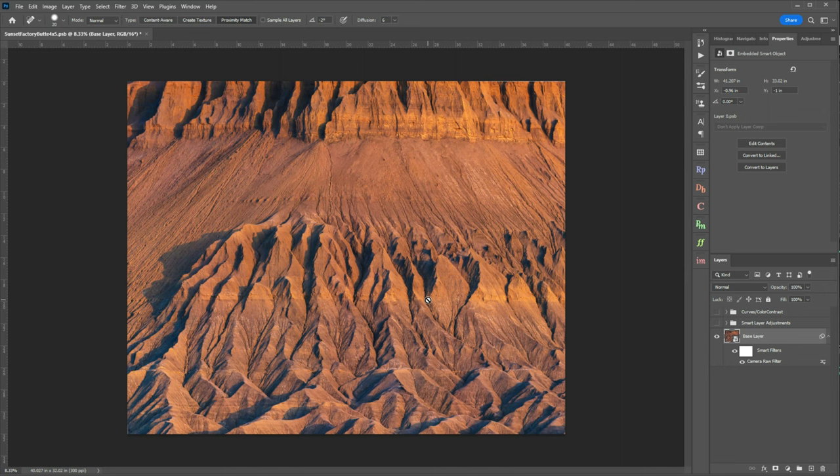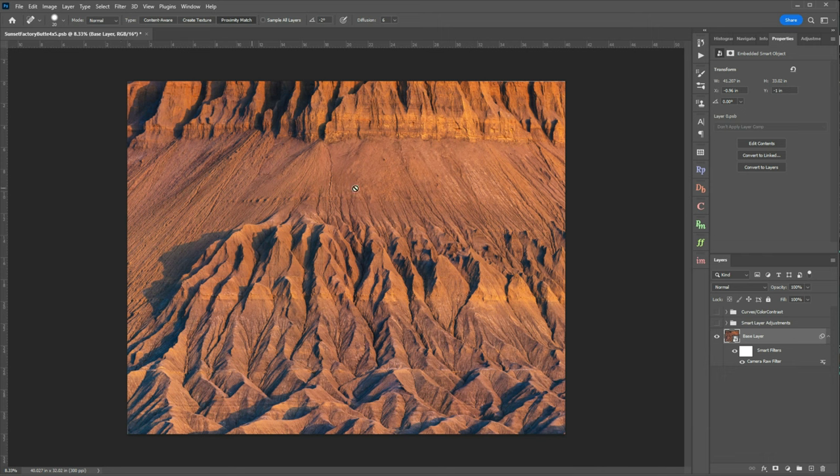Now we could stop here. I think that this looks decent as it is. However returning back to the theme of what do I like and what don't I like, I feel like this foreground is not standing out enough. I like the mid ground but I think the foreground needs to stand out more. So that's where I move to more local adjustments.